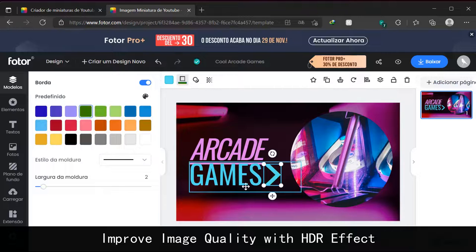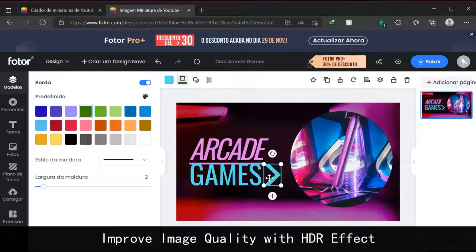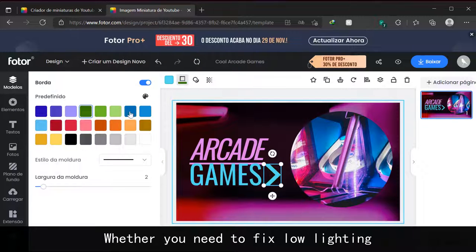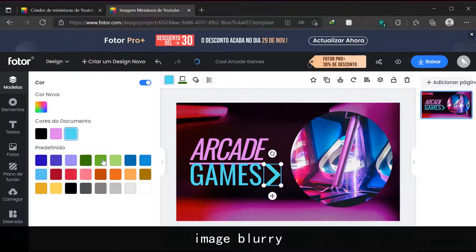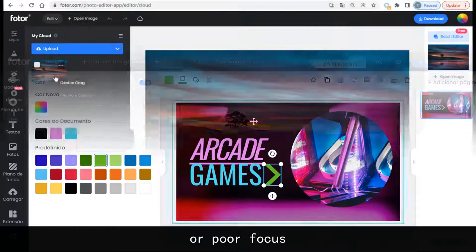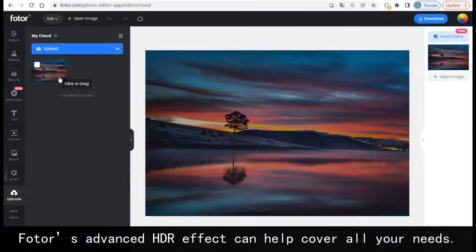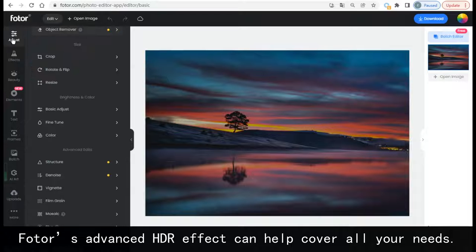Improve image quality with HDR effect. Whether you need to fix low lighting, image blurry, or poor focus, Fotor's Advanced HDR Effect can help cover all your needs.